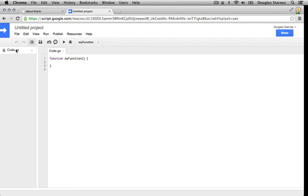The IDE has created one file for you, code.gs, but don't let the .gs extension fool you. The code is just JavaScript and we'll prove it later.